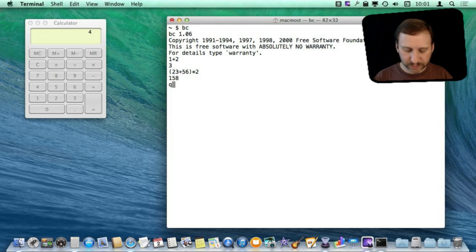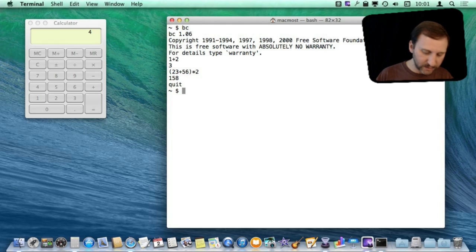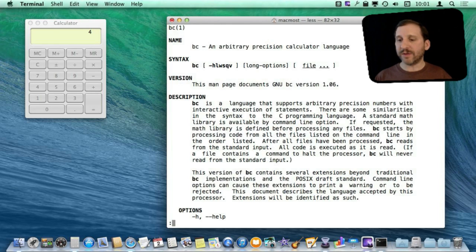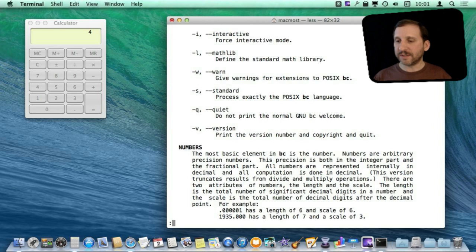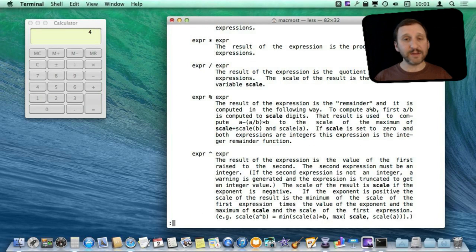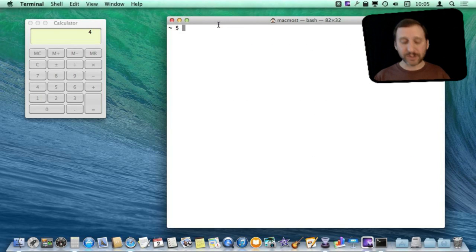So there is all sorts of stuff you can do with it. If you quit out of it and look at the manual for BC you will come up with all sorts of different information about different things that you can do in it. You can actually perform calculations in lots of different ways in the terminal.